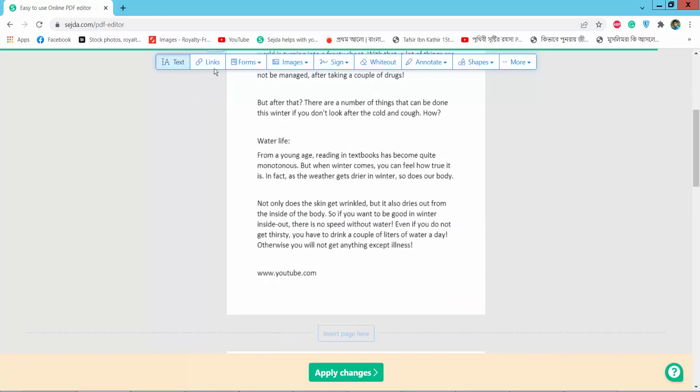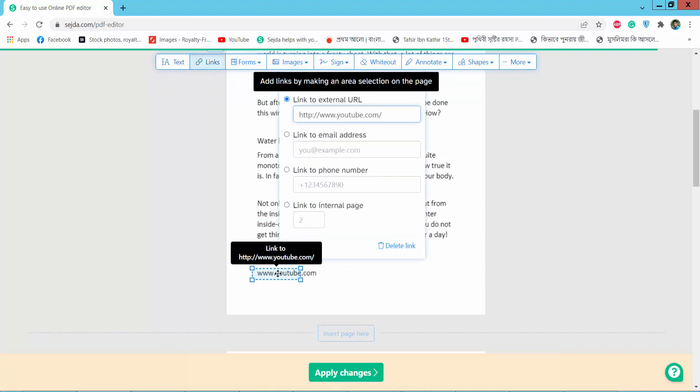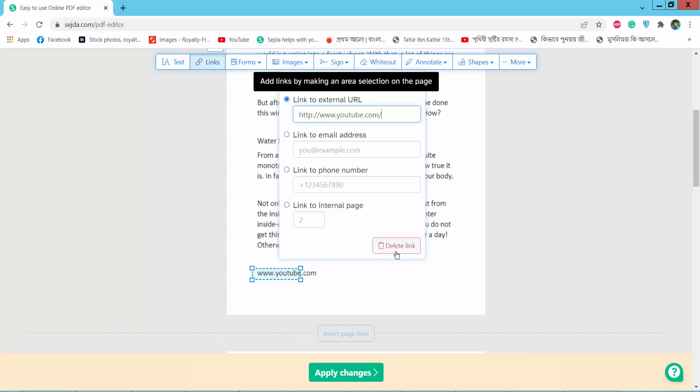And click this link option. This hyperlink already shows. Click on hyperlink and this is my hyperlink. And simply click delete.